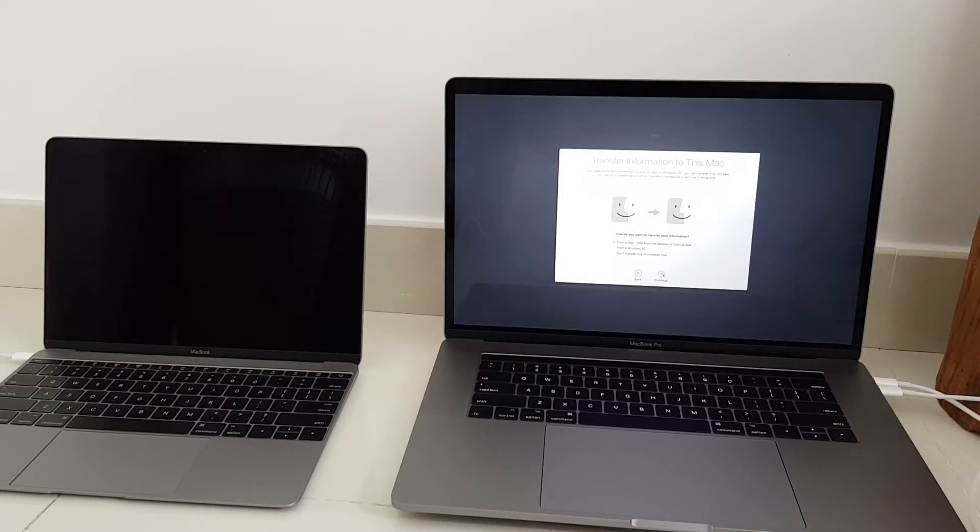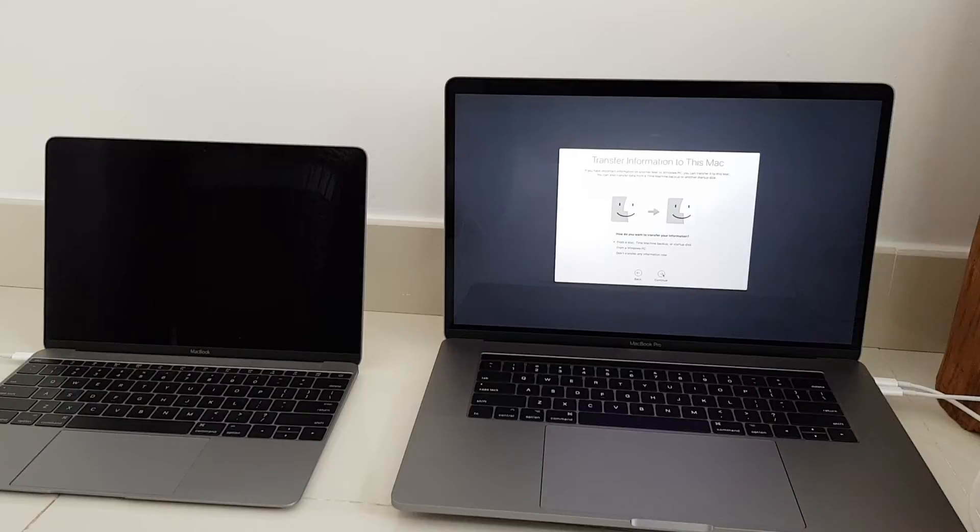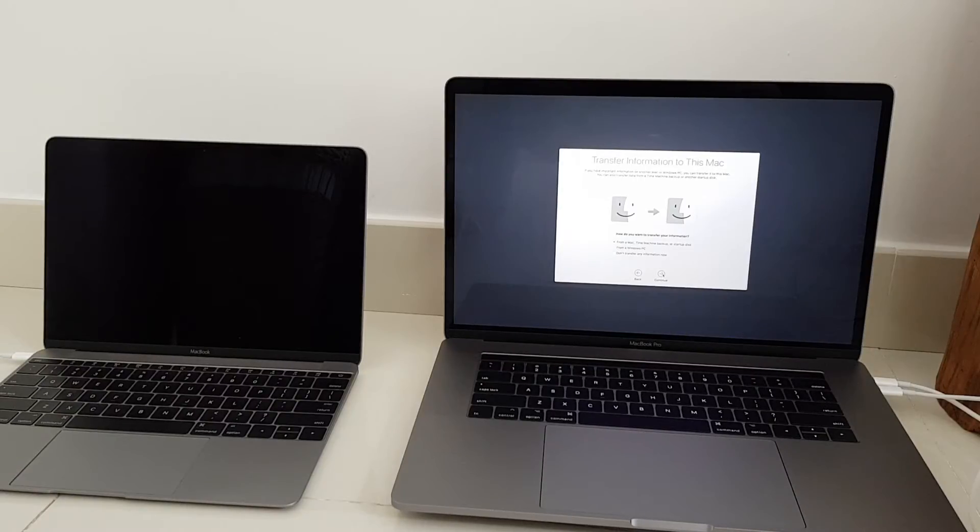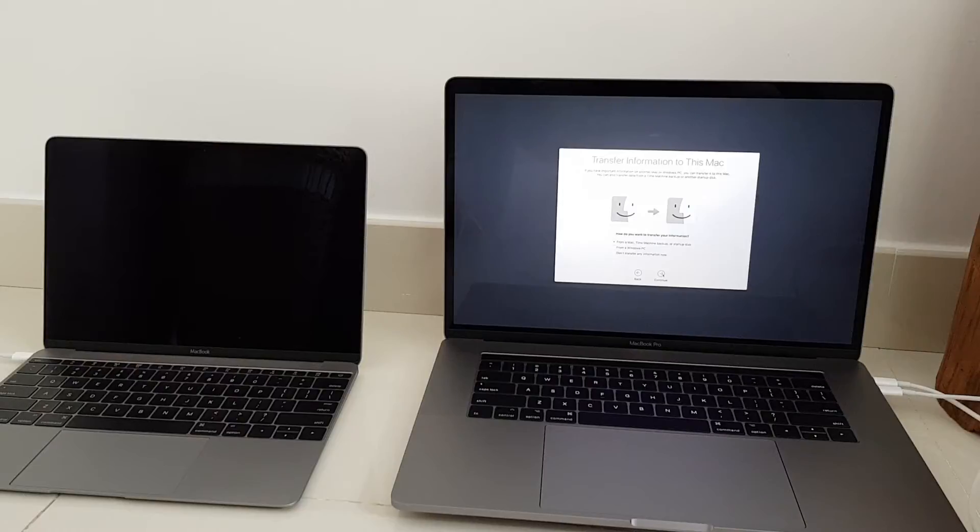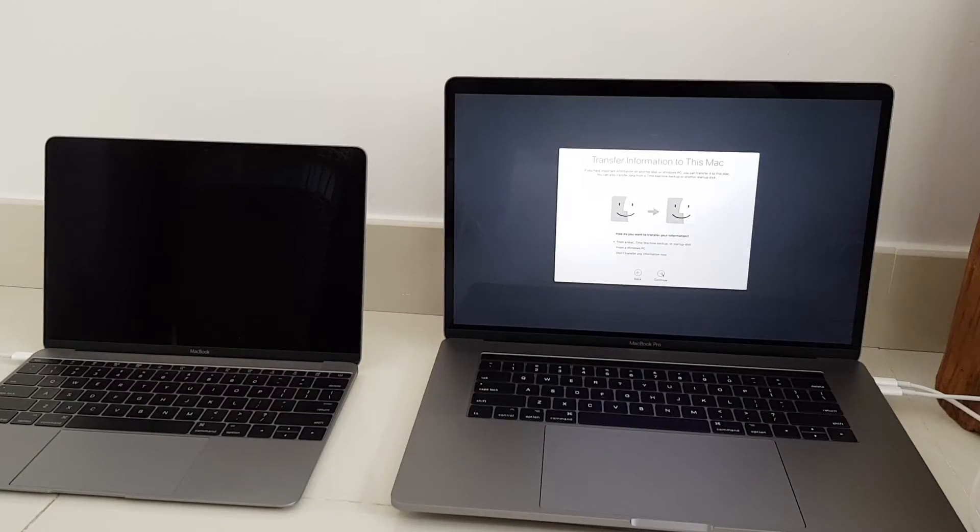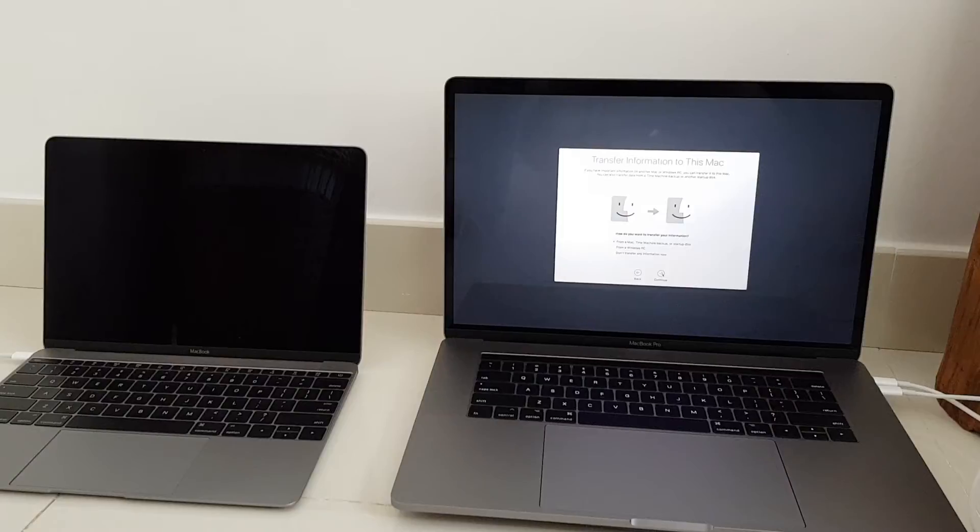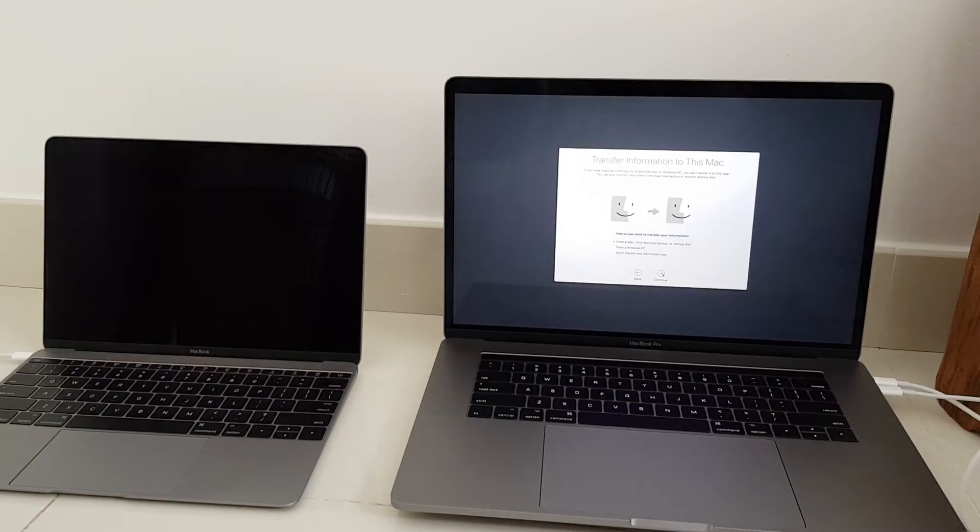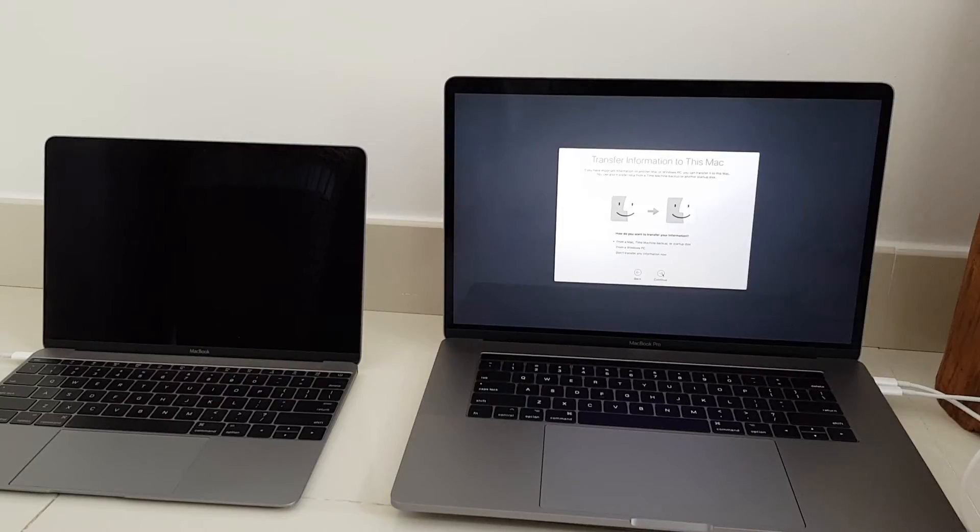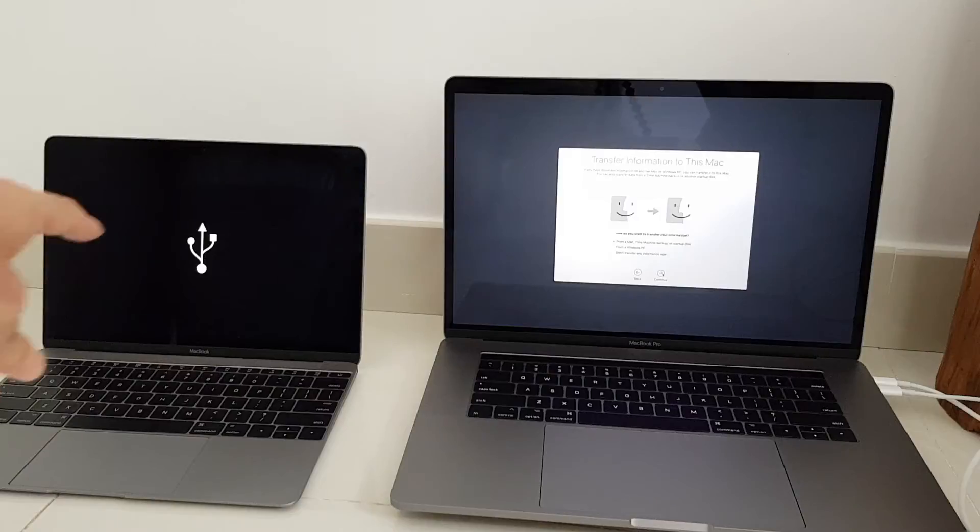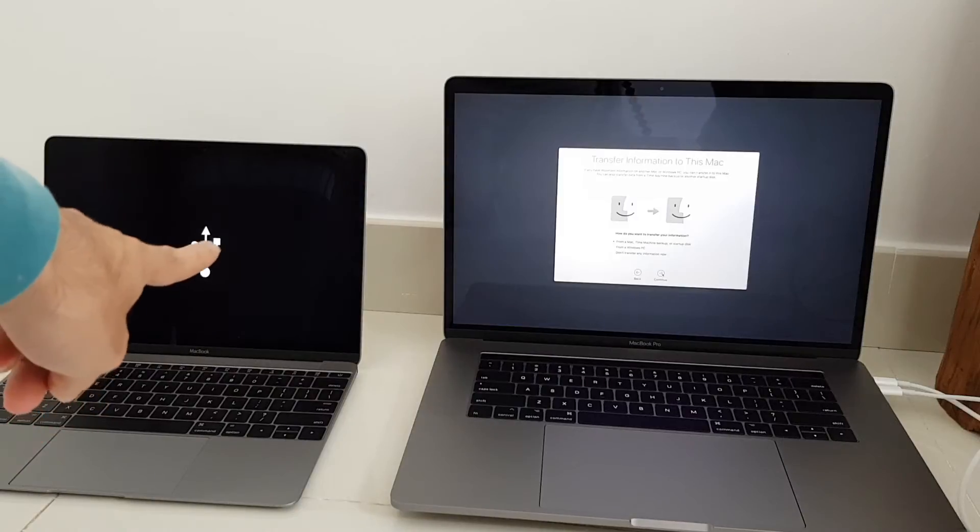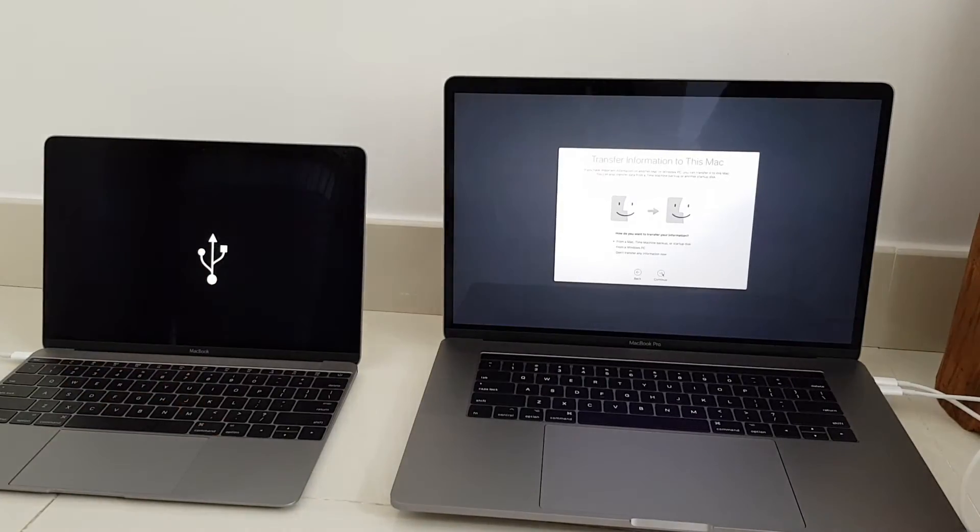I'm going to try using the disk target mode from the old MacBook. So to do that I need to turn on the old MacBook while holding down the T button for target, and this will make the old MacBook act like an external hard drive so the contents should be able to be transferred using a USB C cable. So let's try that. I'll switch on the old MacBook while holding down the T button for target. Okay so it works, is the USB logo.